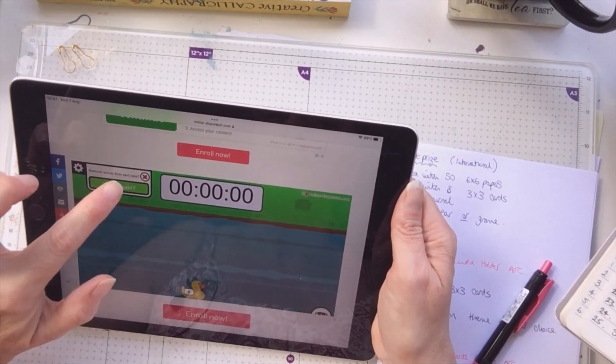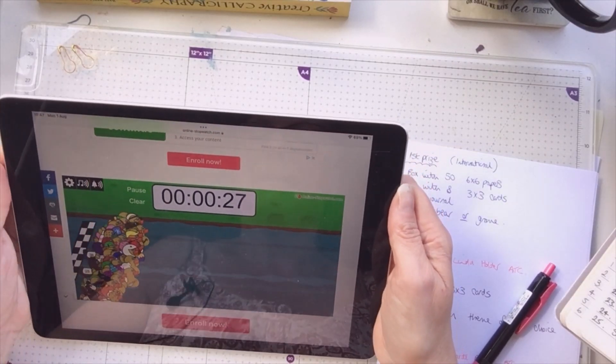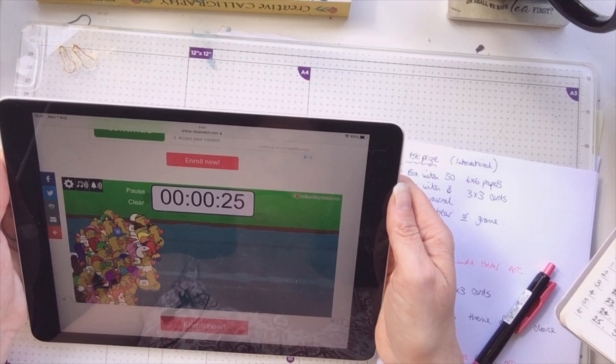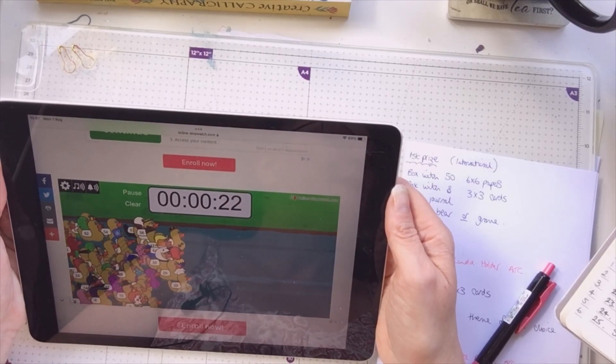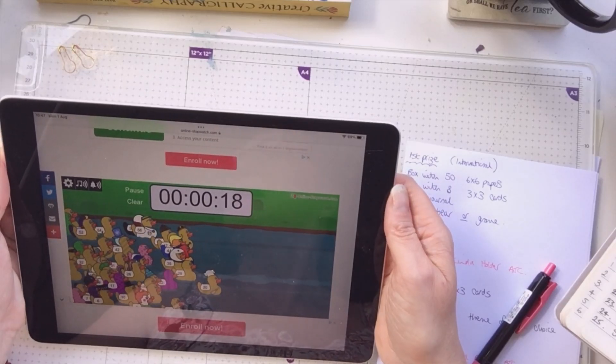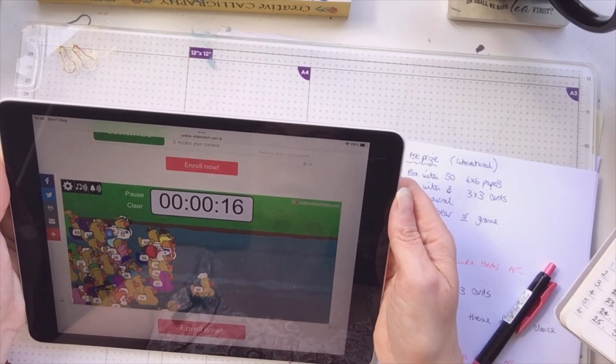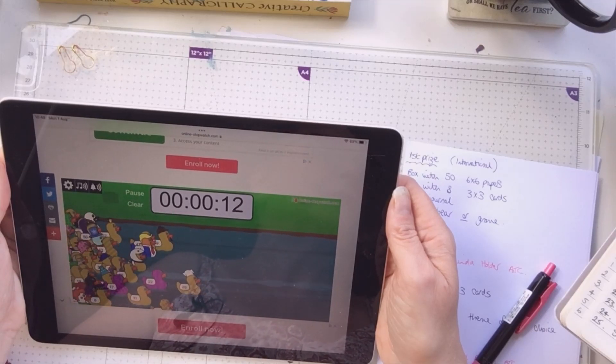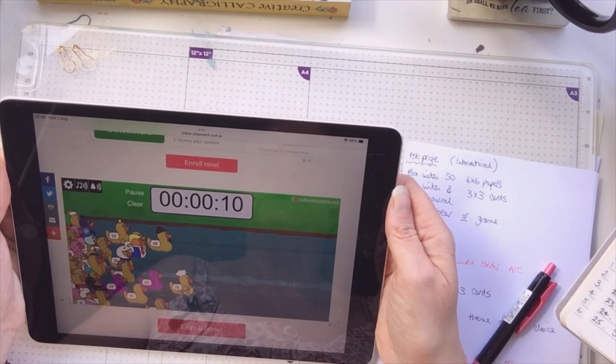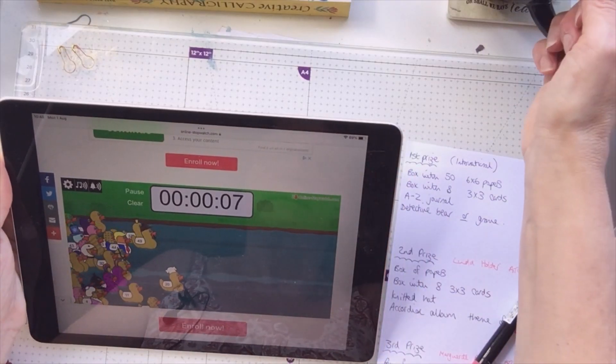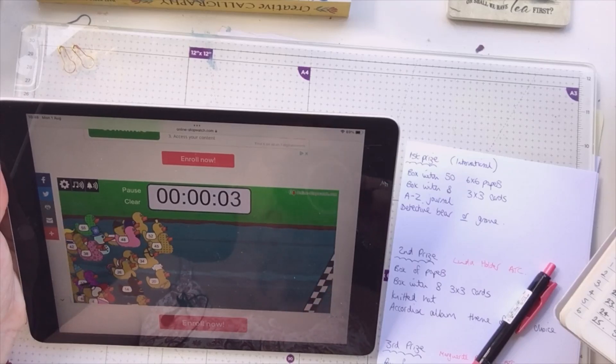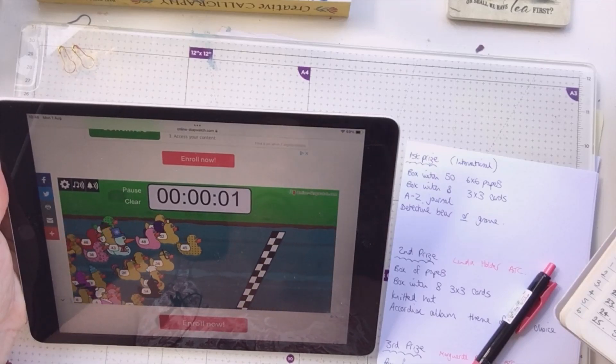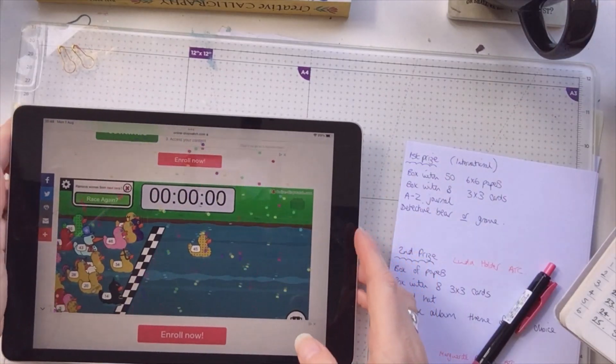Here we go for second prize again. Come on, little duckies, let's pull a UK one out. Who's it going to be? Who is it going to be? Number 20. Oh, here comes 52. Here we go. Come on, come on, little duckies.